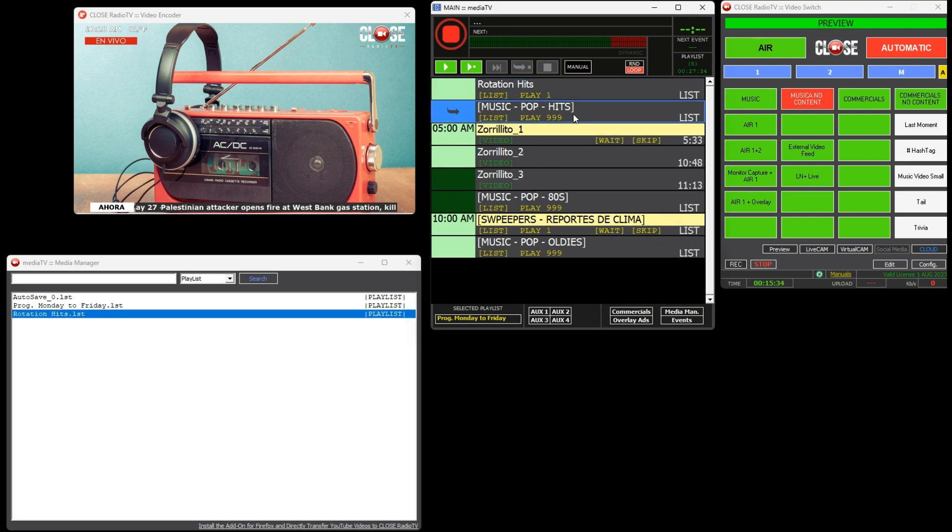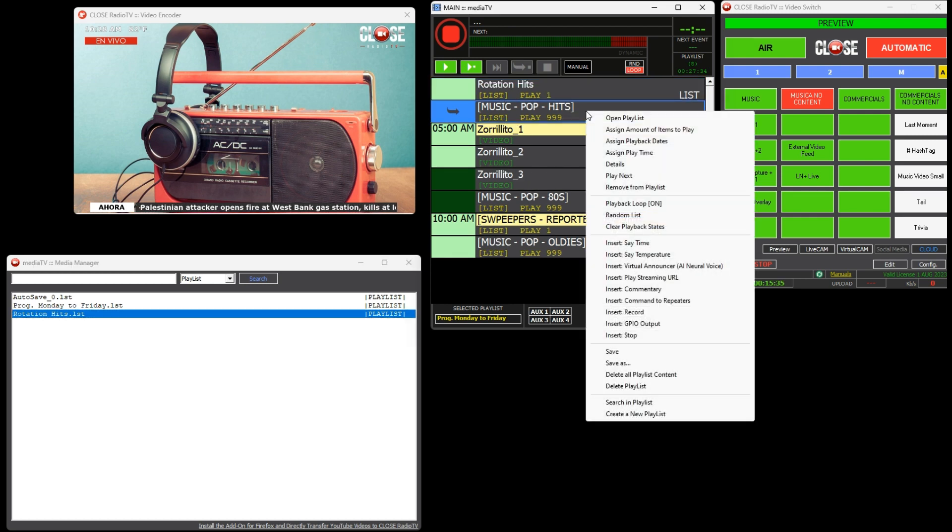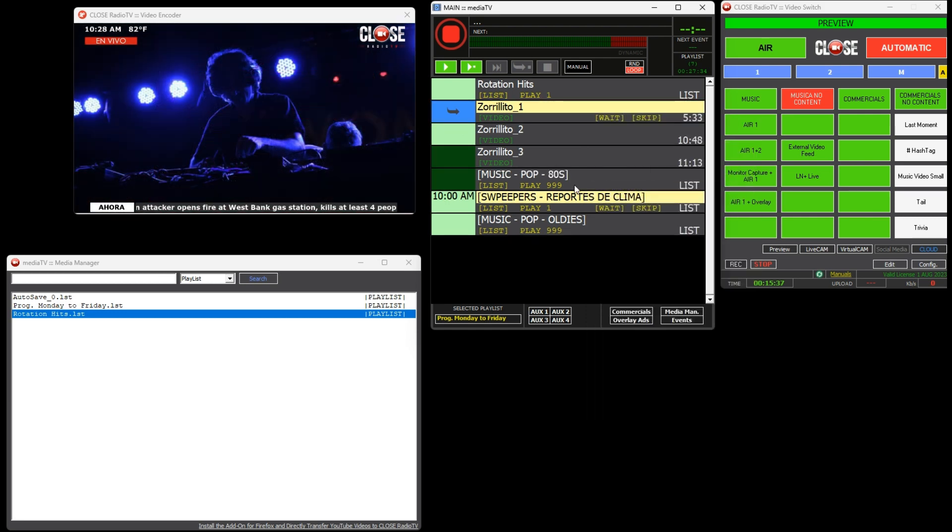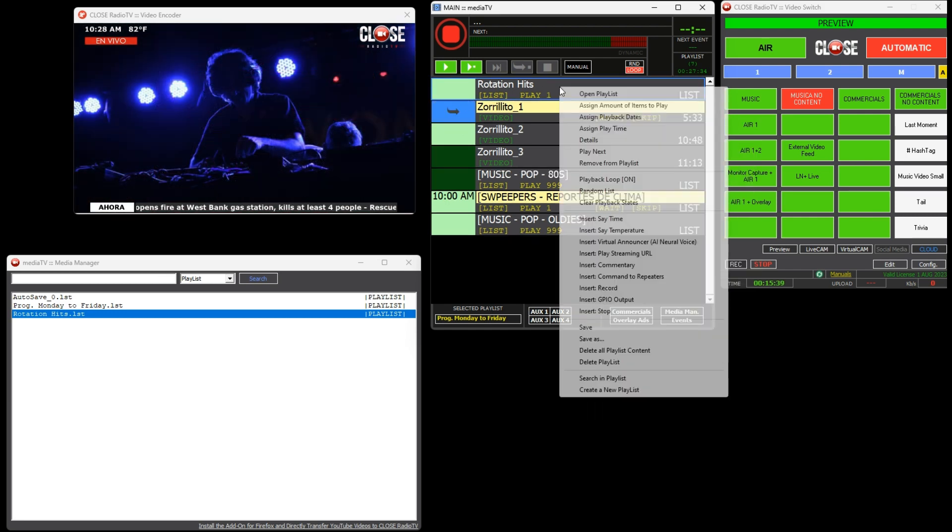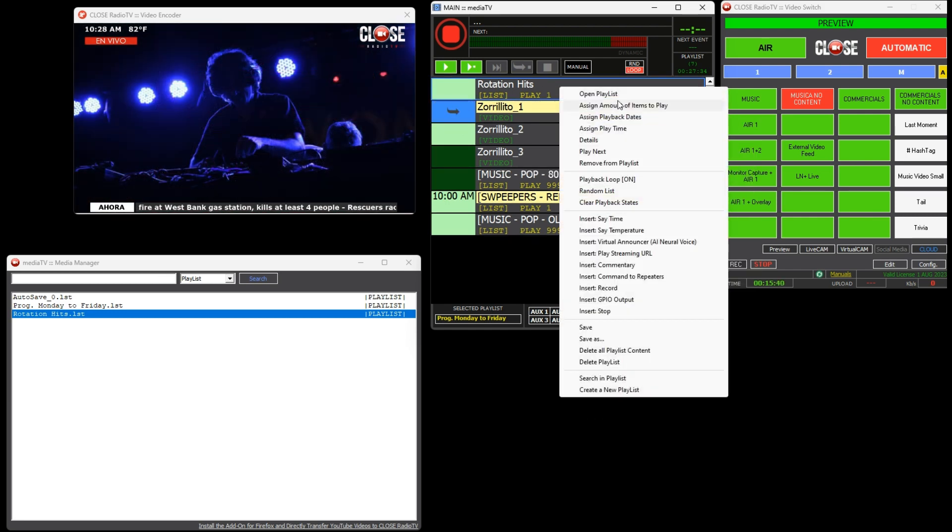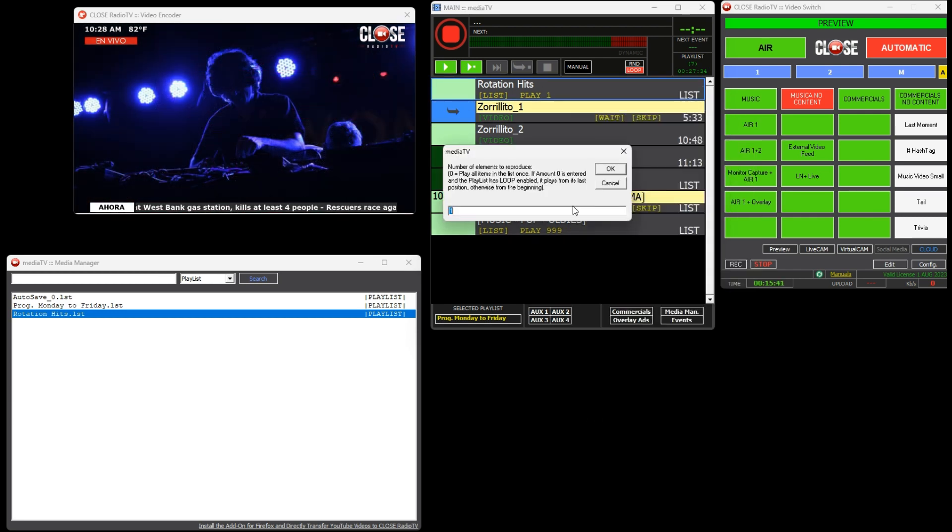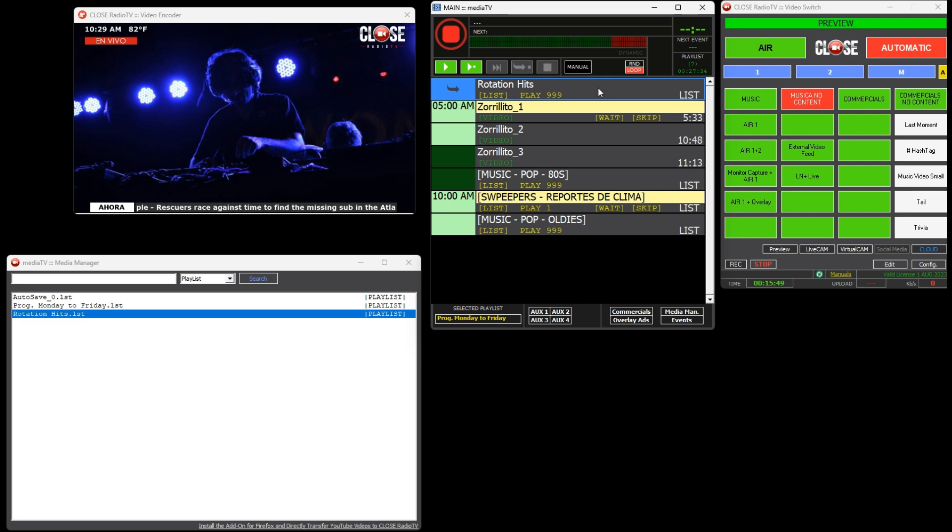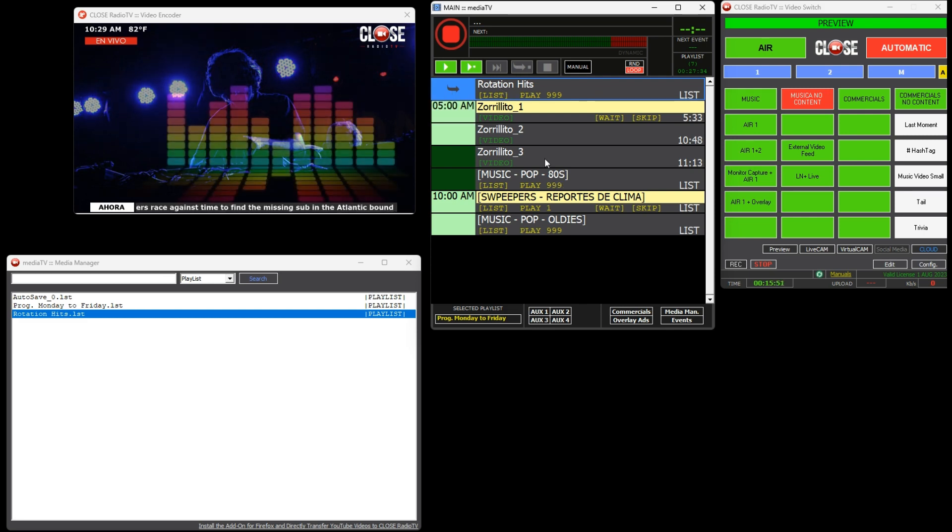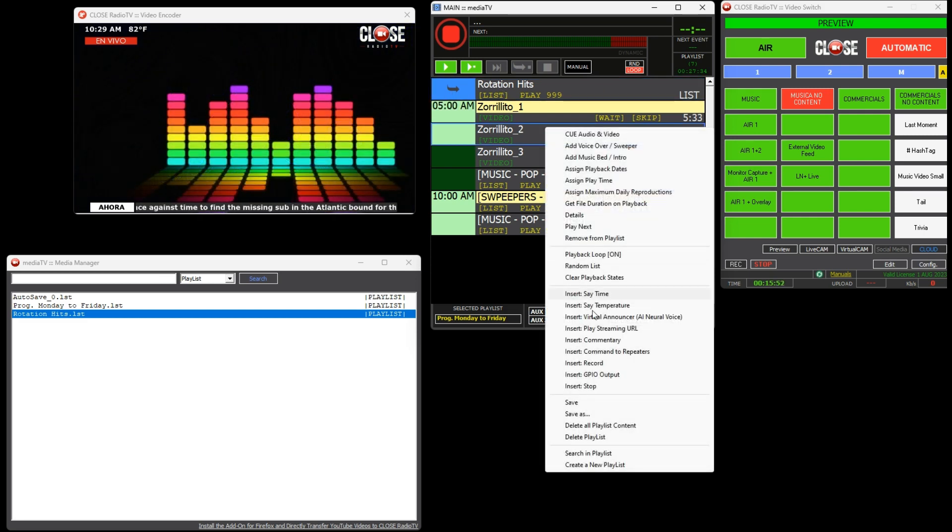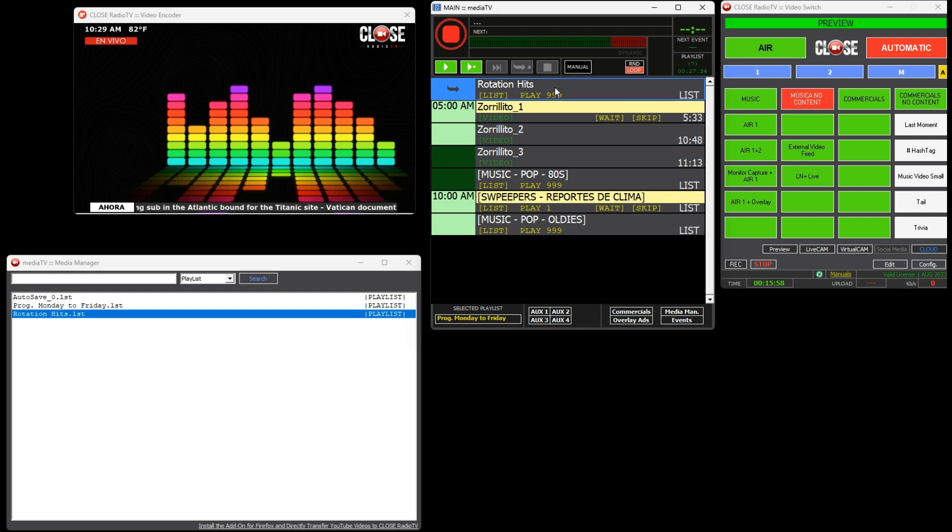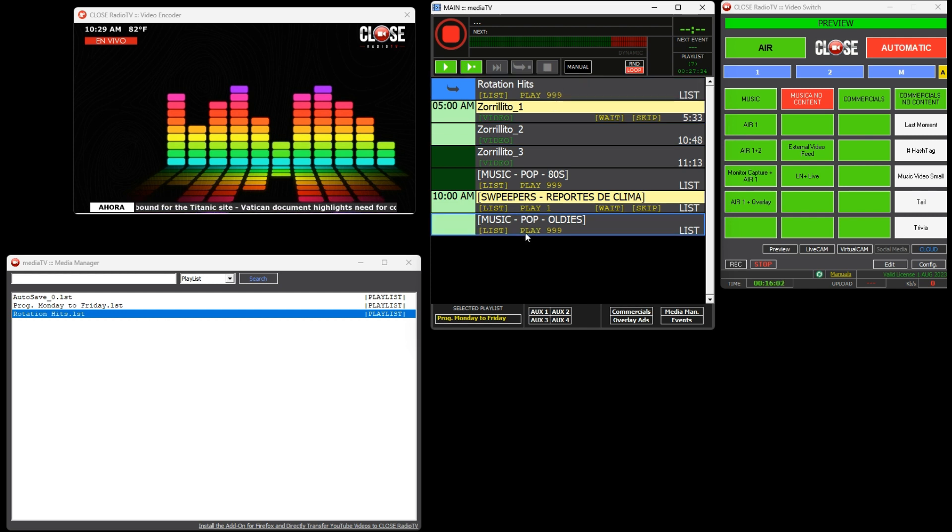This playlist has been created as part of the advanced programming we have configured and is designed to offer continuous rotation of music and separators. Now we proceed to replace the element that previously contained only the Pop Hits category in the schedule with the Rotation Hits playlist, to which we assigned indefinite playback. Finally, we save the changes in the playlist.